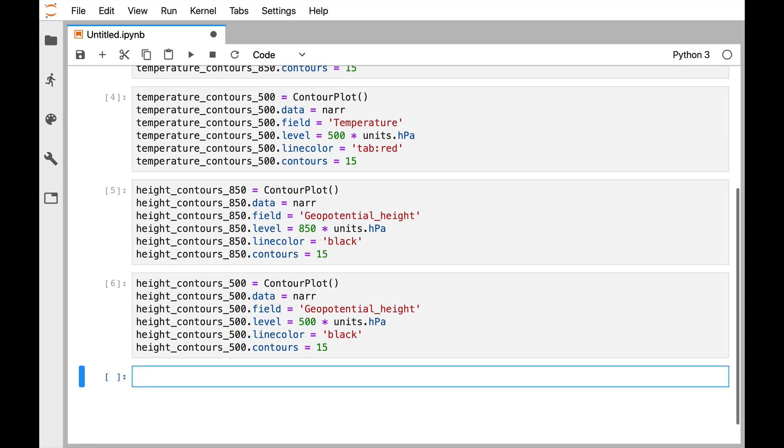Okay, so there are the three that I've added now, so go ahead and check your work against that. The only thing that was different with the height contours is we're using the field geopotential_height. Remember you can just type NAR and run a cell to see all the variables that are available in that xarray data array.